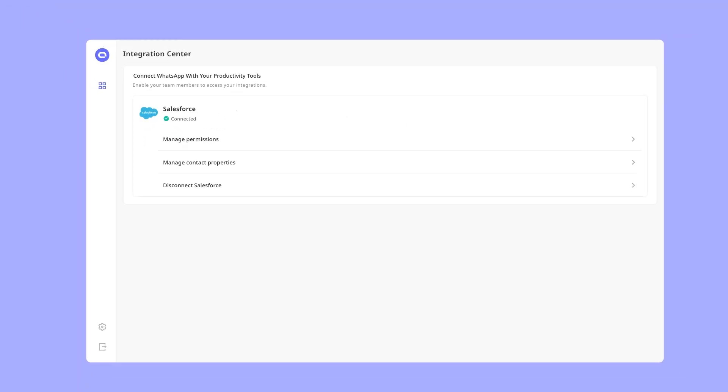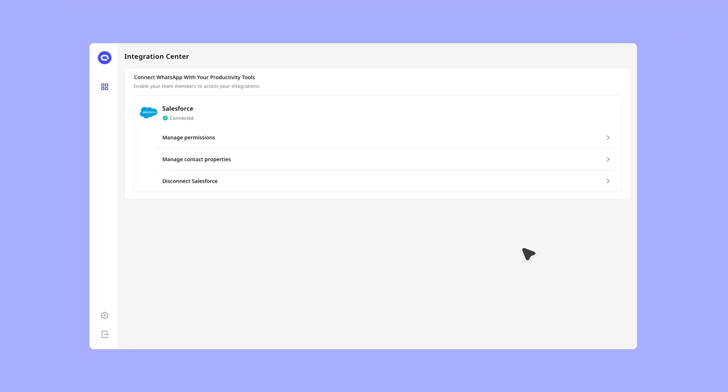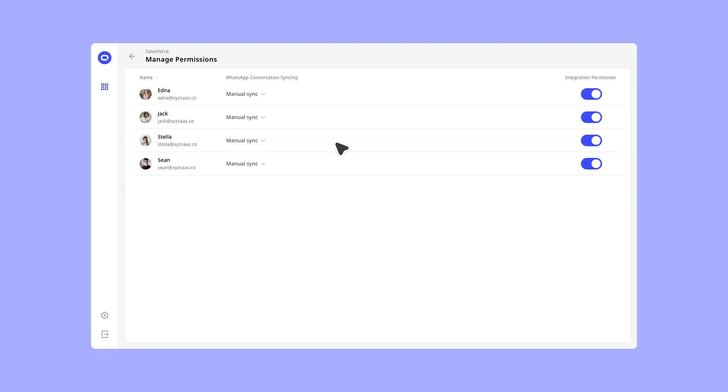Once connected, you can configure permission settings in the Kubi workspace. You can turn on or off your Salesforce integration or choose your message sync settings.